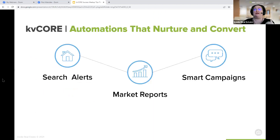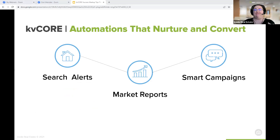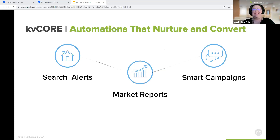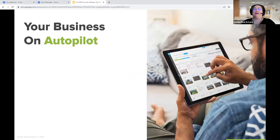Our big three of search alerts, market reports, and smart campaigns — we have so many webinars on those, especially if you check out our KV Core success meetups YouTube playlist, or the 'Mastering KV Core' playlist. We aren't really going to talk about those three today. What we are going to talk about are some lesser-known automations. I think they're really cool — that's why we're talking about them today.